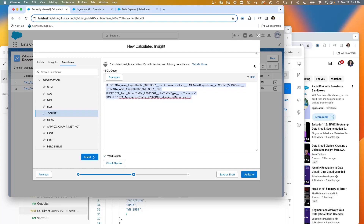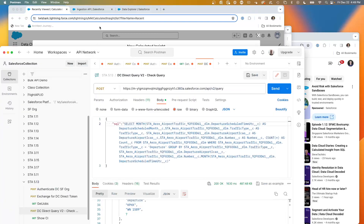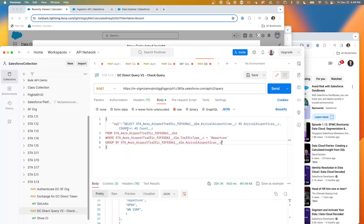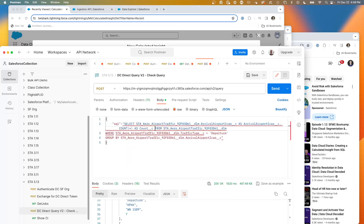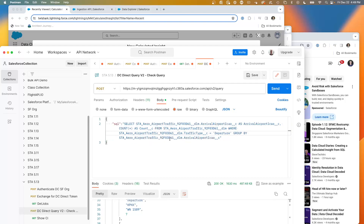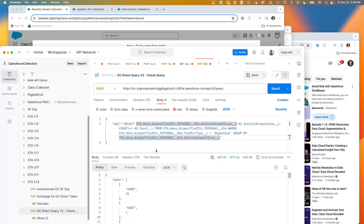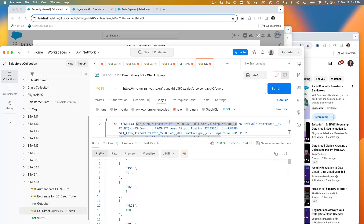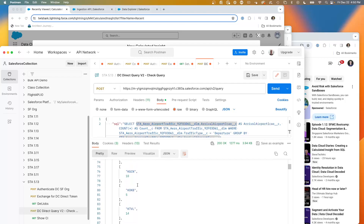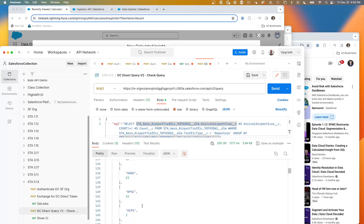Before we go any further, I want to actually see what the data looks like. So I'm going to go into my Postman query, paste it in, get rid of some spaces and carriage returns, and test this to see if it looks like what we want. We're already getting a valid query — we're seeing that there are 20 going to KMSO, KLGB. We're starting to see where the flights are going. This is a nice one where we're seeing flights and their destinations.